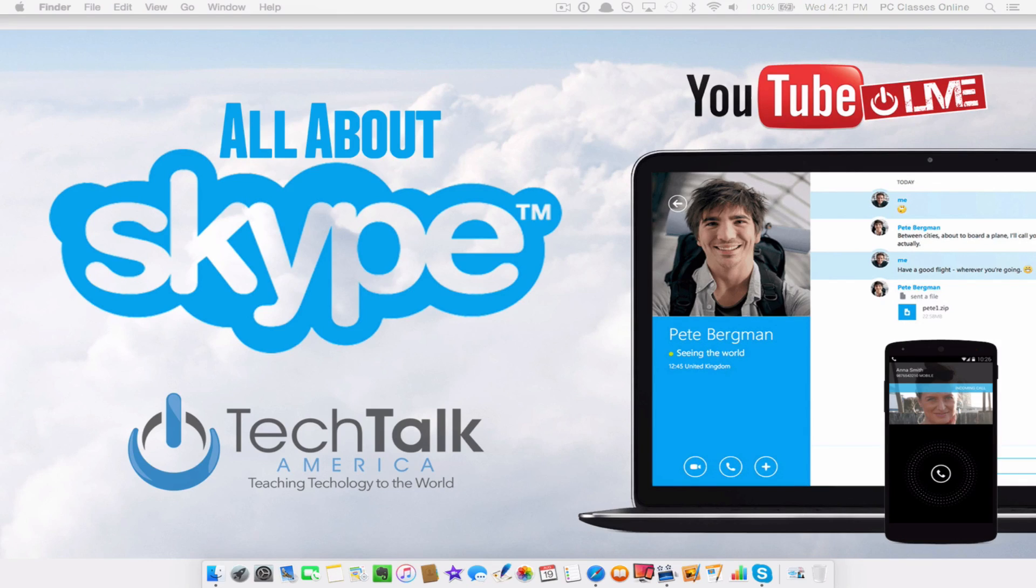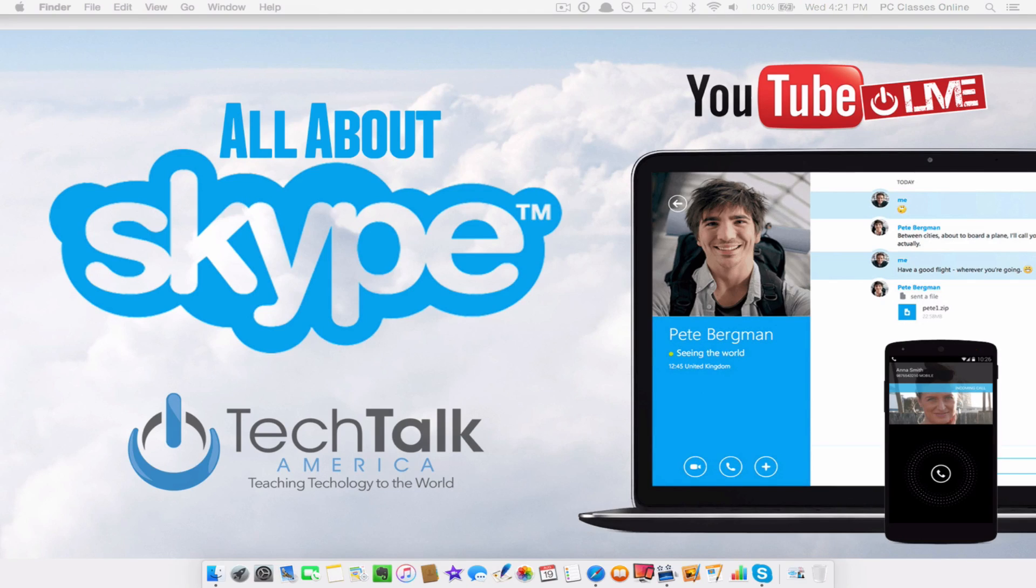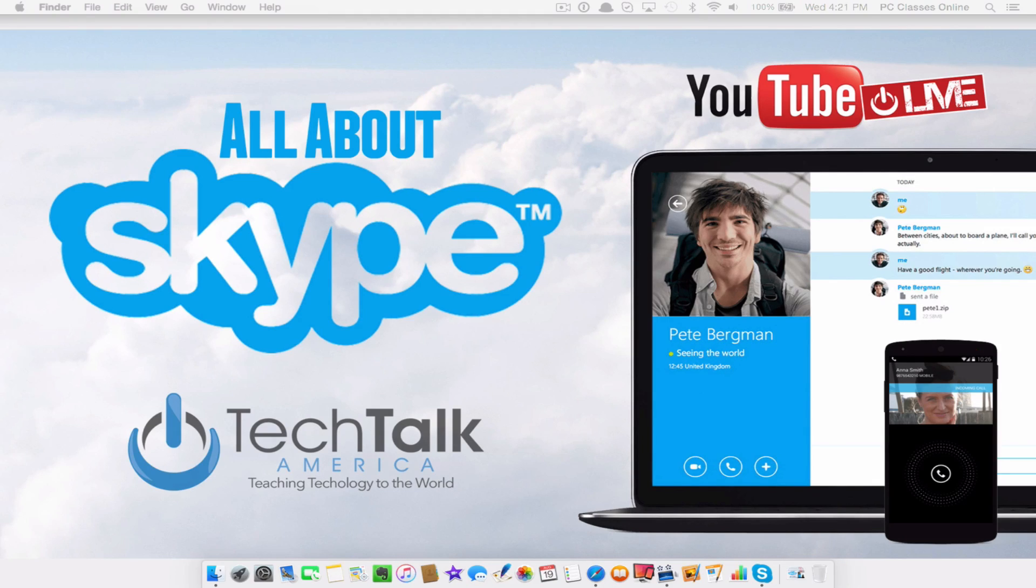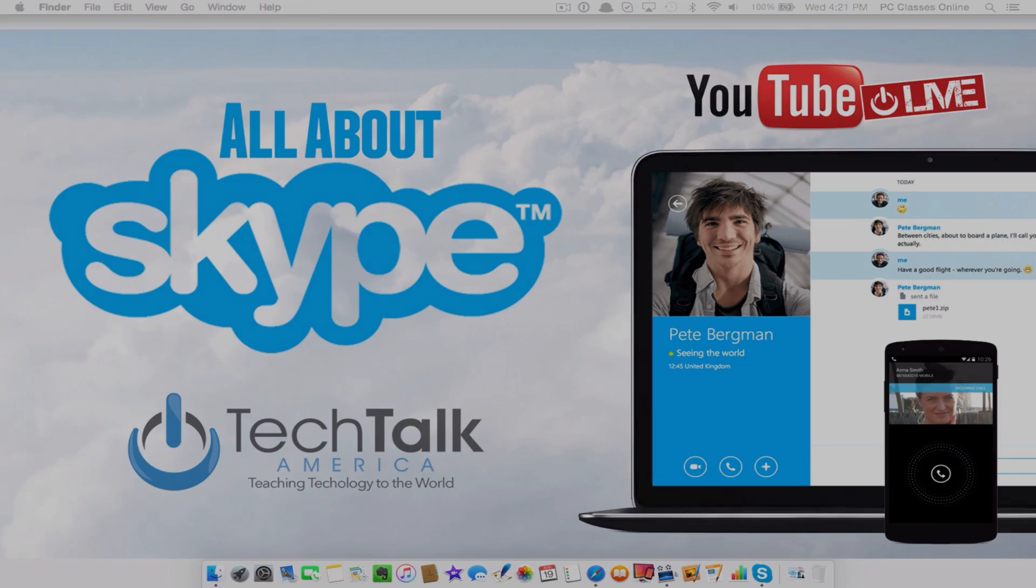This is David A. Cox with PC Class, no, no, no, techtalkamerica.com. See you all knew I was going to screw that up at some point, and there you go. I did. That's proof that we're live. This is David A. Cox with techtalkamerica.com. We'll see you all next time. Class dismissed.